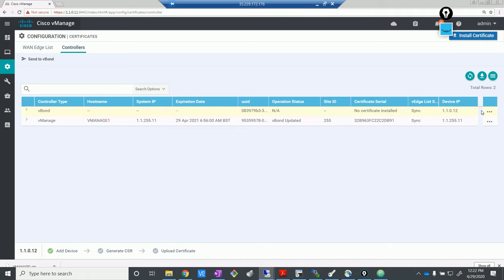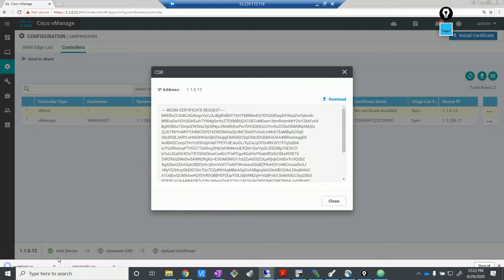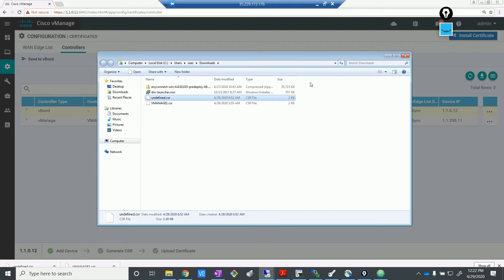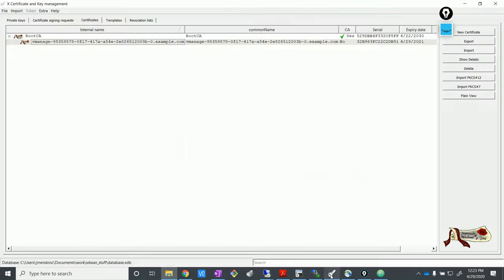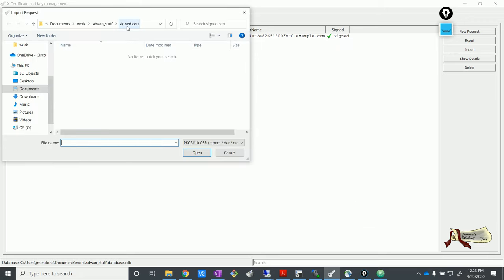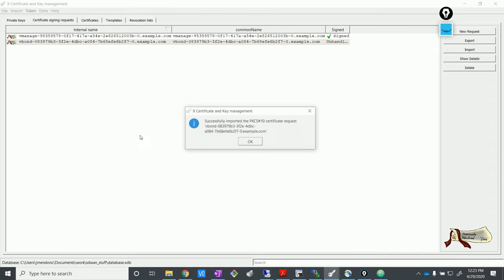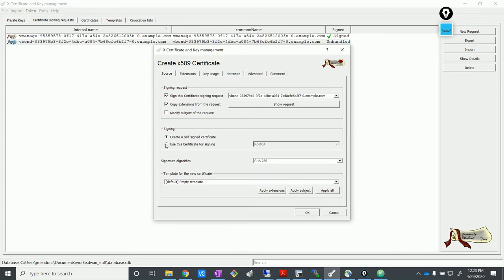Let's go inside certificates now — we have to generate that CSR for vBond. Same process as we followed for vManage. We download the certificate. You have to open the CA server, create a new signing request — sorry, import it. Let's import it from that request path. There we go, we have it. Awesome. Let's sign it — use the root CA for signing. Select that and select root CA. DTLS, yes — select TLS client, go to extensions. One year is good.